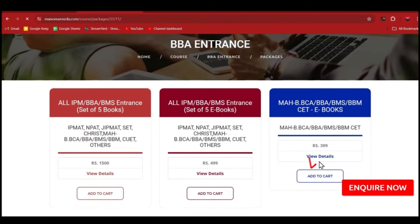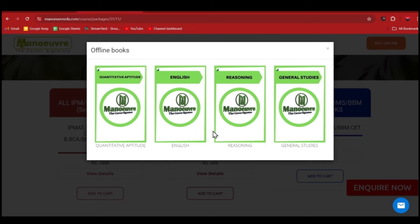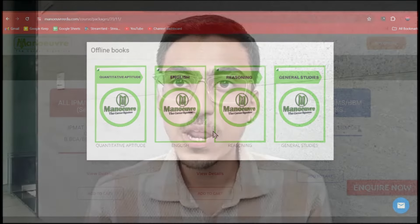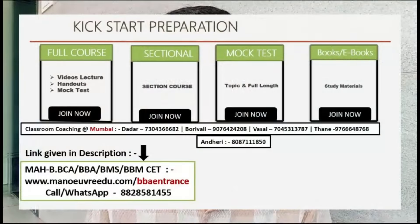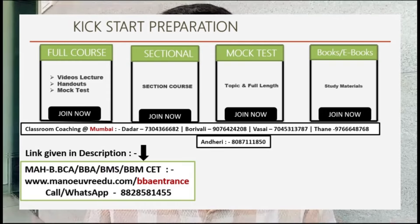Mock tests are important because you get an idea of your preparation level — whether you can solve questions and how many marks you can score. If you want study material, complete study material is available at ₹399, covering aptitude, English, reasoning, and general studies — all available as e-books. If you are looking for online or offline classes, please do consider them. All information and links are provided in the description box.